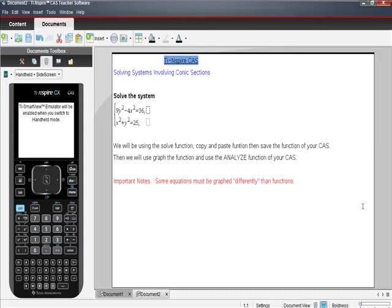So I want to solve systems involving conic sections. I want to solve this system you see right here. Could you stop the video long enough to write this down, get your calculator turned on, get to your home screen - it's the screen where you press the button that looks like a house.